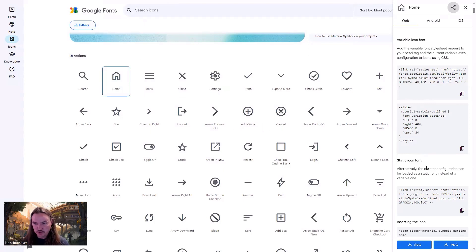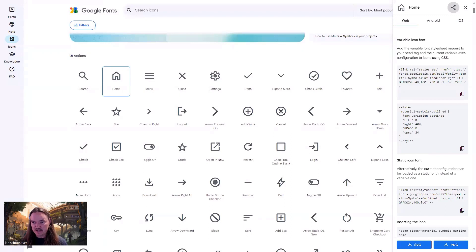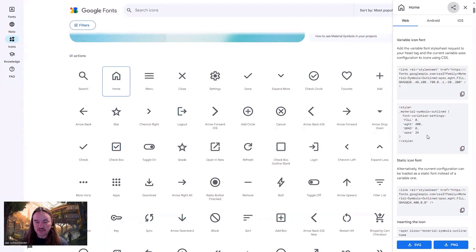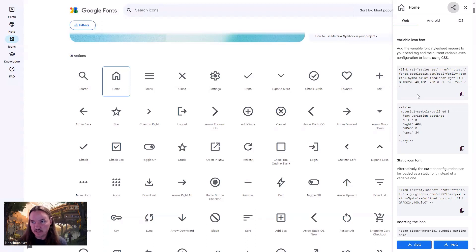So if you just need one specific look and feel, then static might be the option for you. But if you want the ability to toggle and change the values within your project using CSS, then the variable icon font is probably what you need.